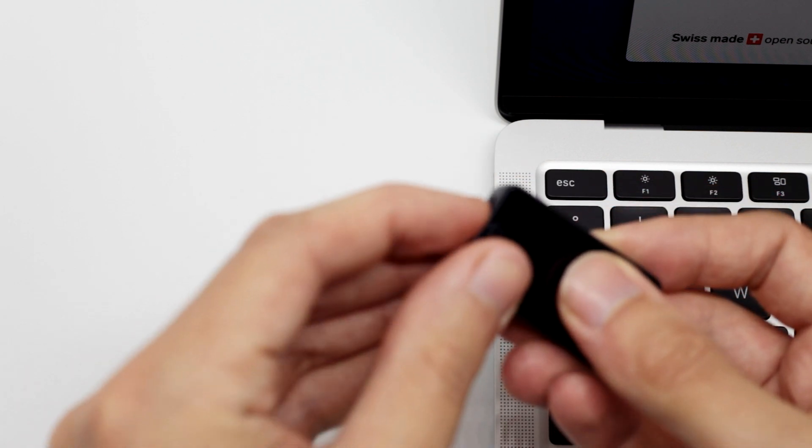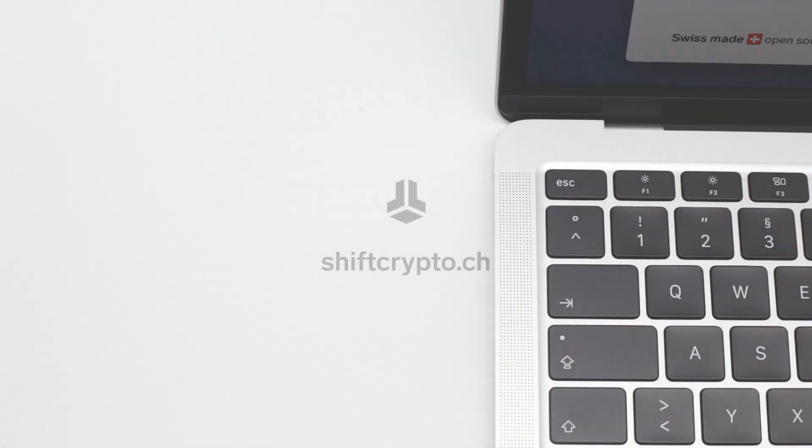Lastly, we disconnect the BitBox, remove the microSD card and keep it in a secure location.